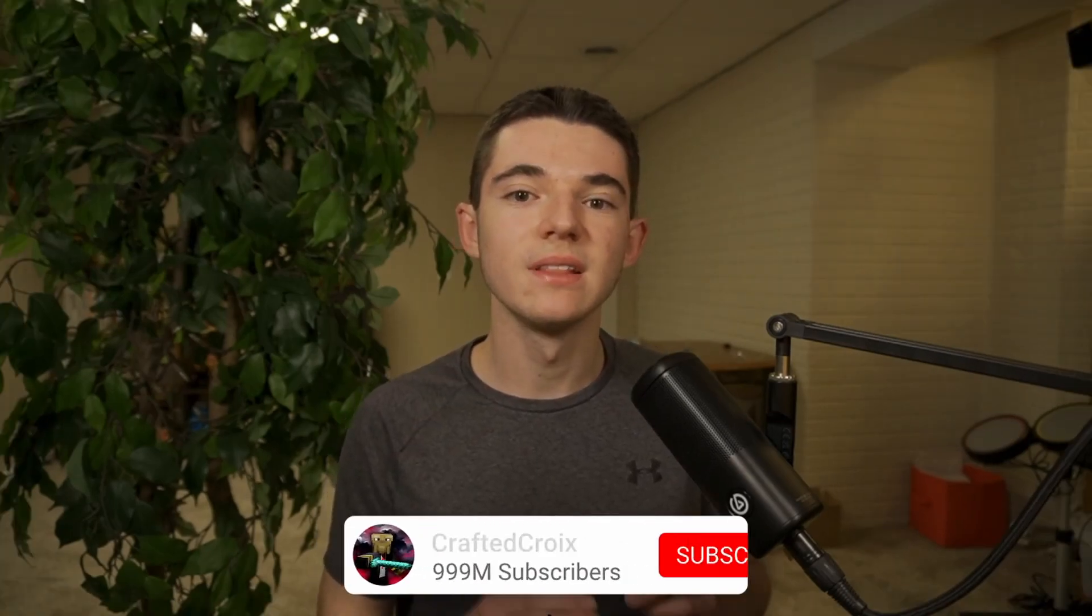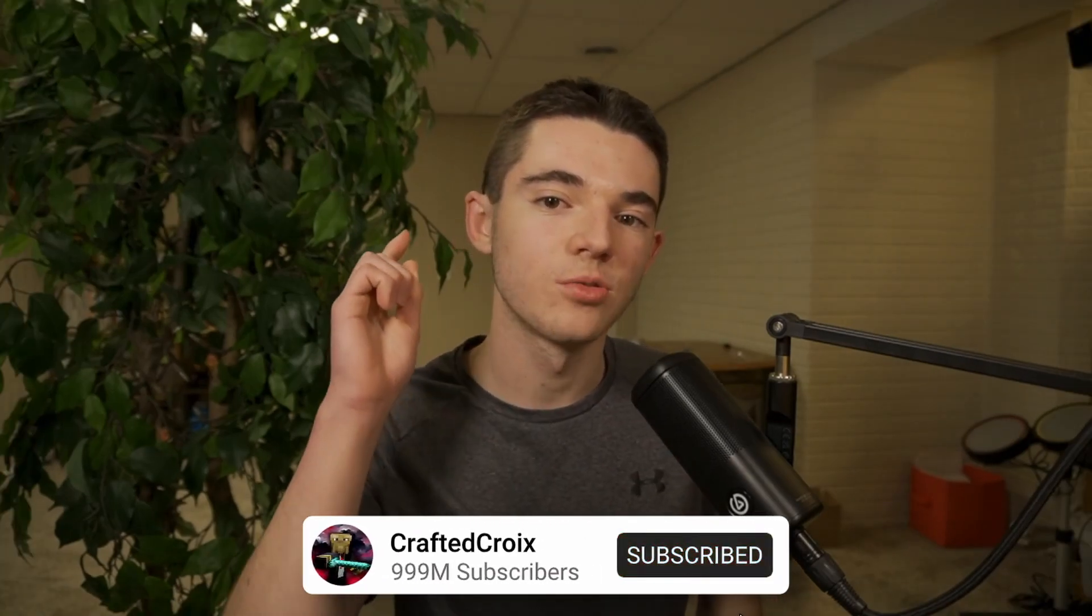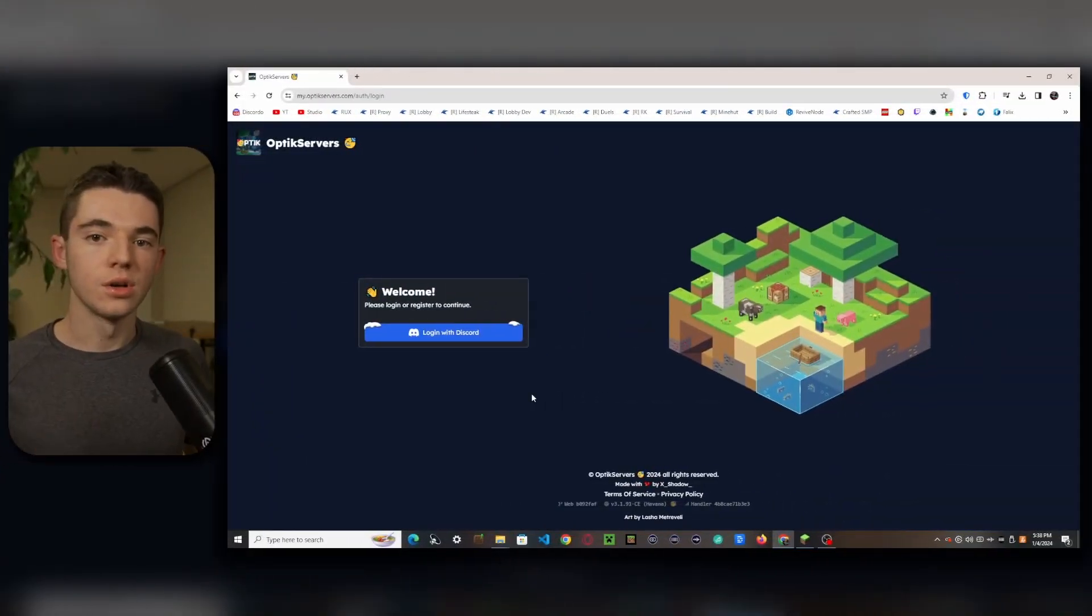I will also be sharing my thoughts and opinions of this hosting at the end, so stay tuned for that. Make sure to subscribe and let's get your free server set up and ready to play.